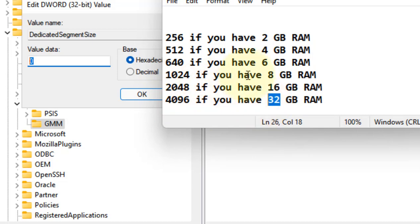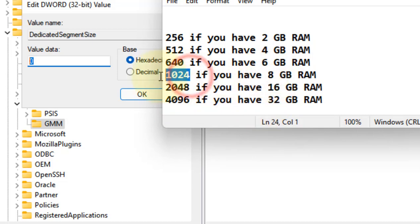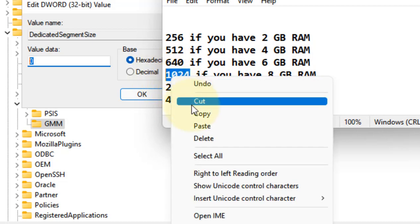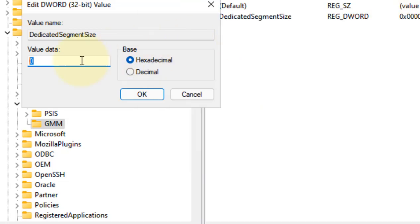In my case, I have 8 GB RAM, so I will put 1024 in the value data.